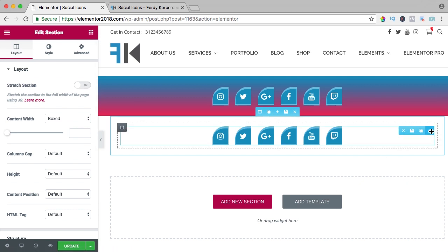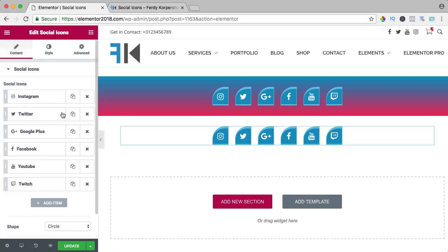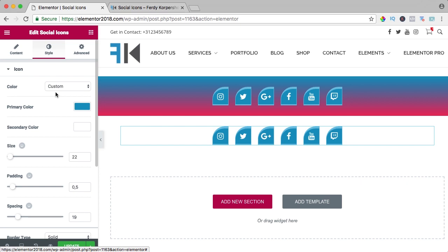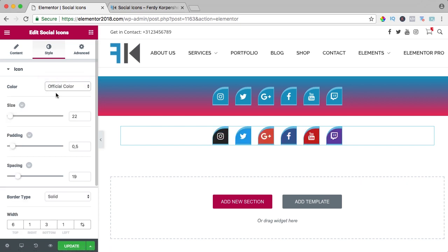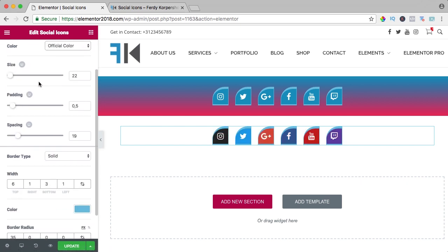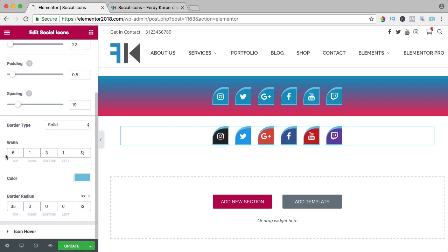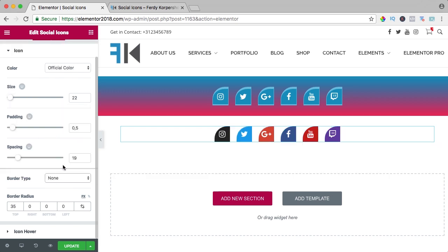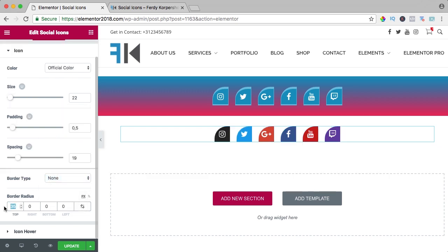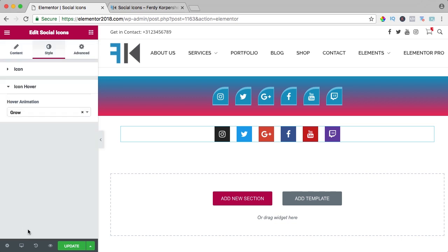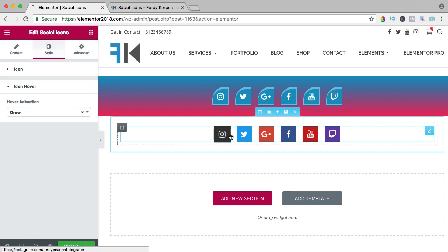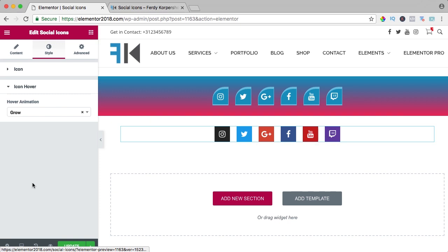And I go to the element and I go to style and I say official color and I change this stuff to nothing, border, none, zero and then you have something like that and if you hover over it, it looks like that.